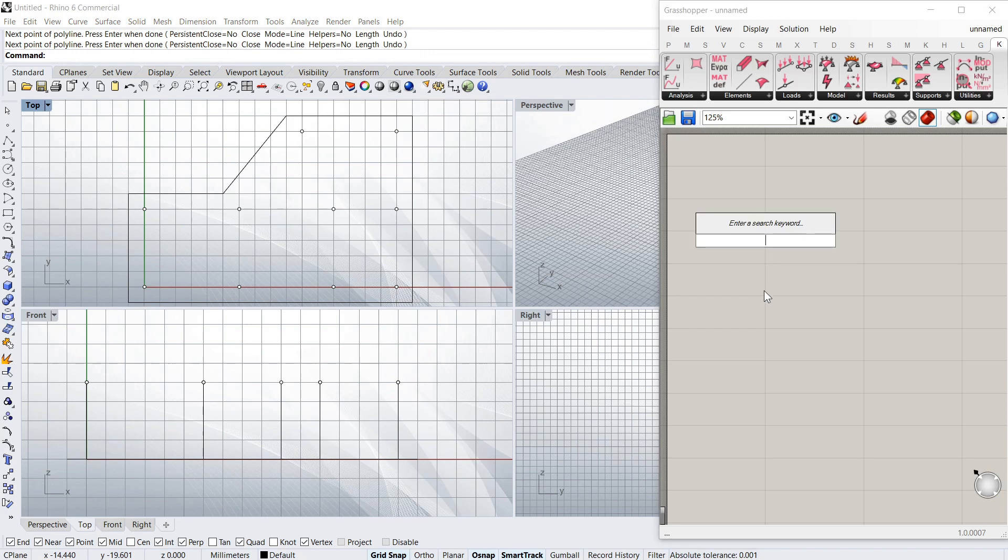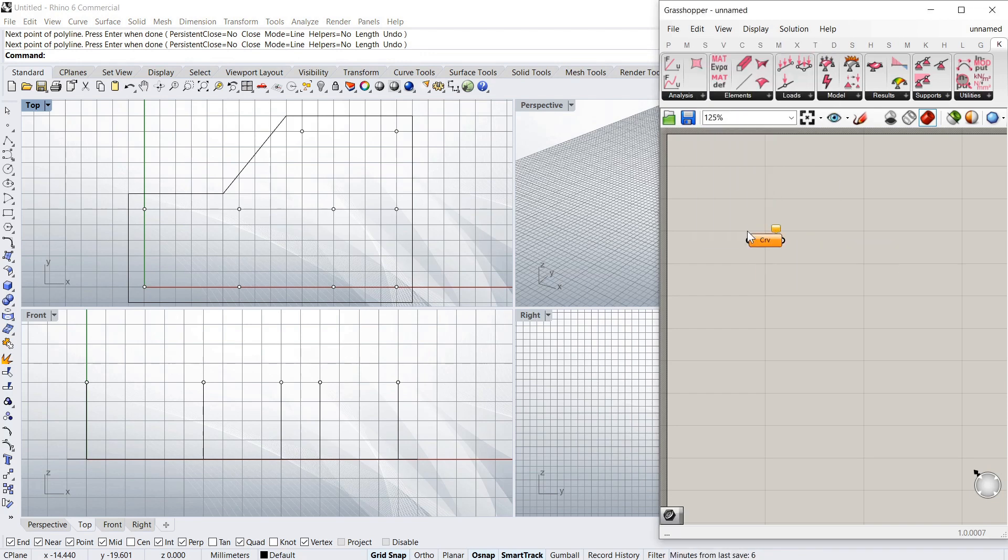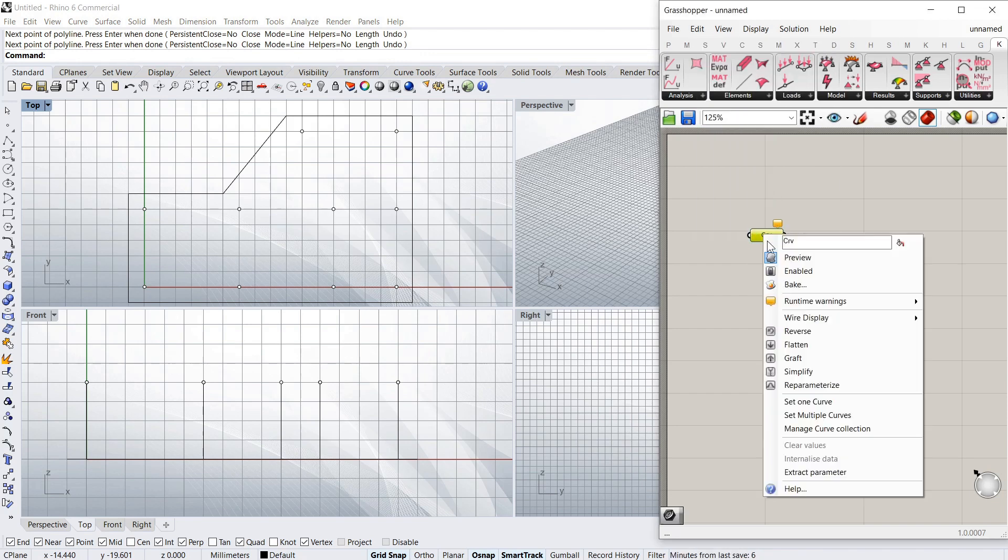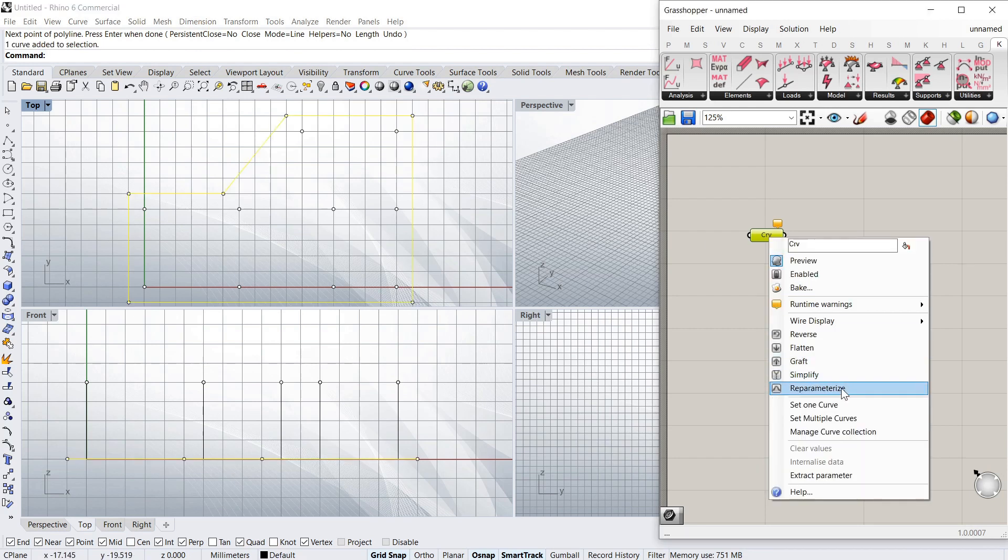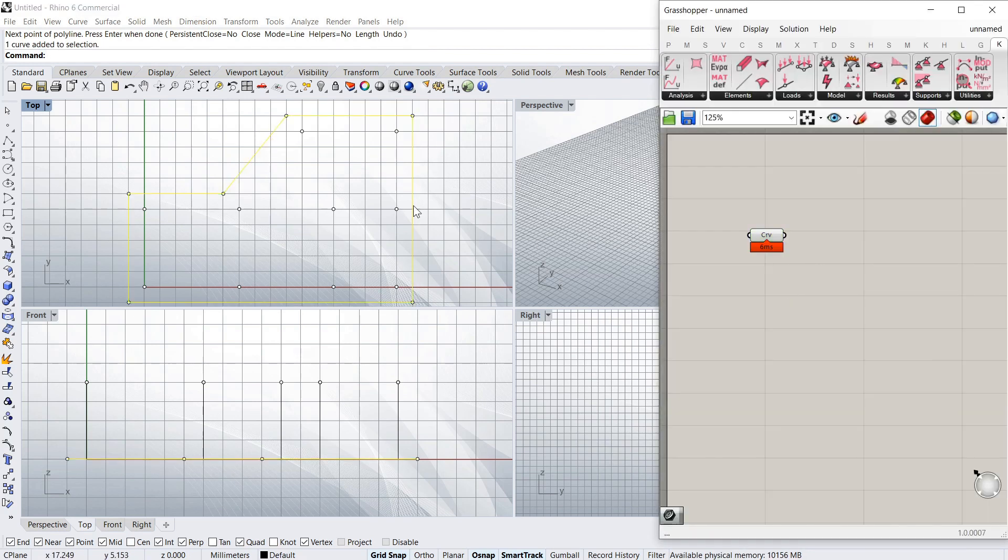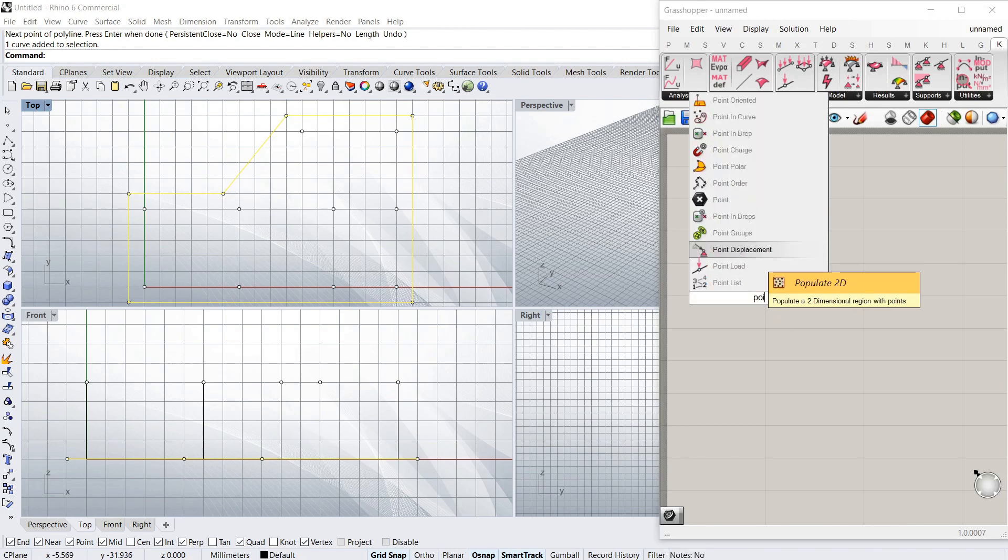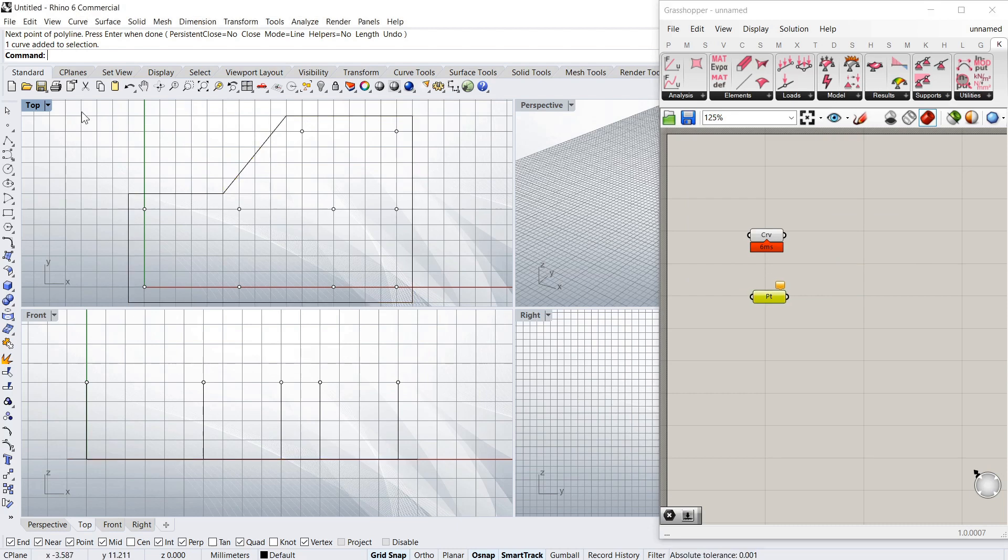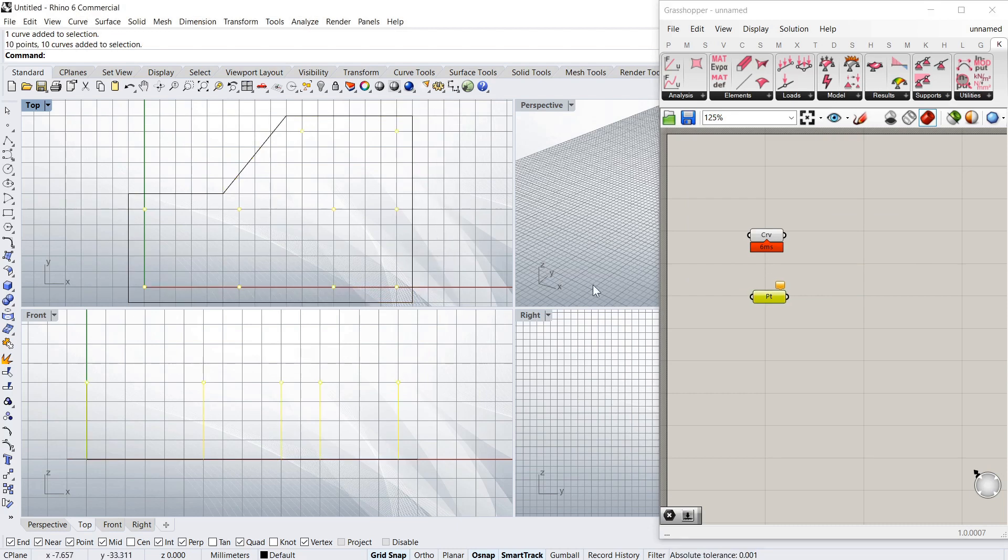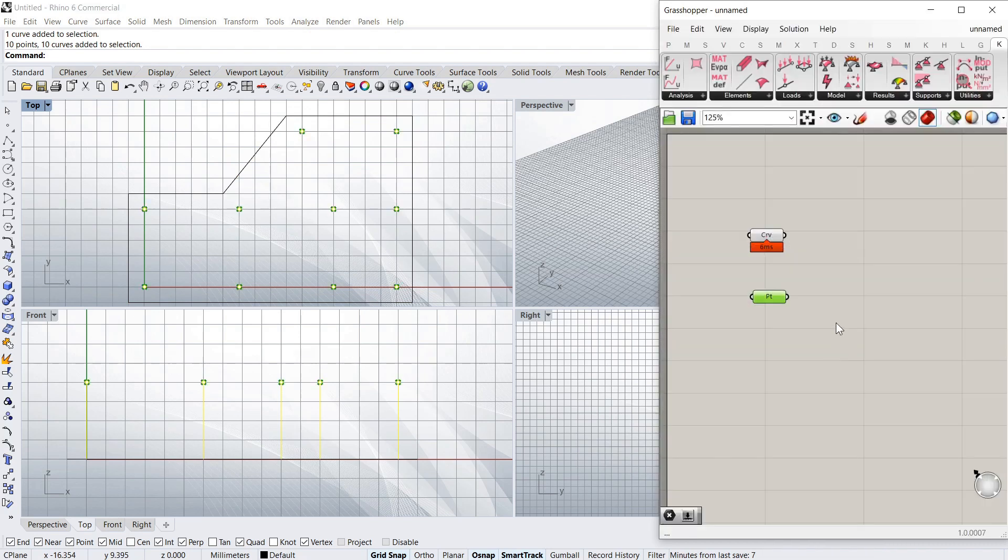Okay so in Grasshopper, I'm going to set my slab outline. And with points, I'm going to just grab all the, just drag and select and set those points there.